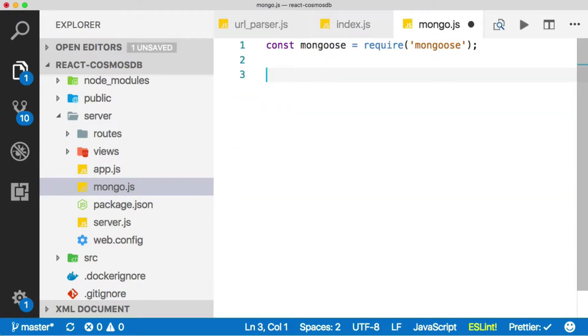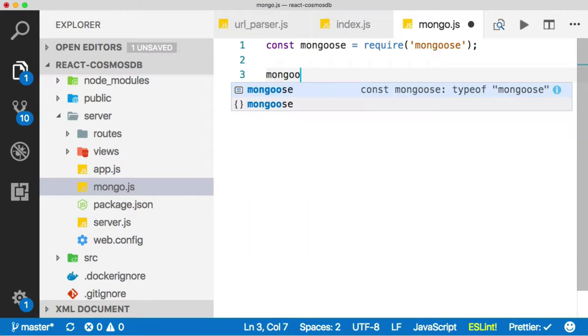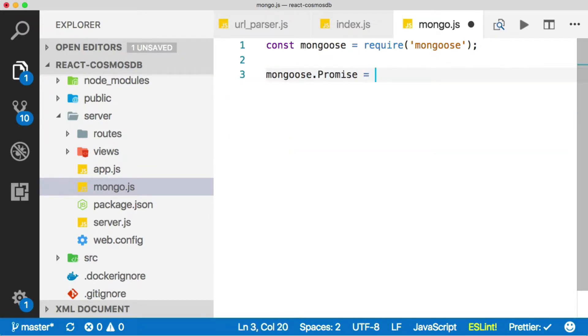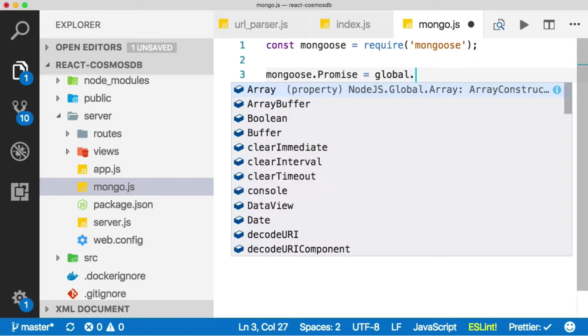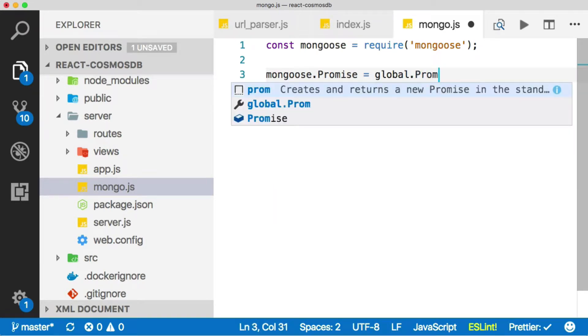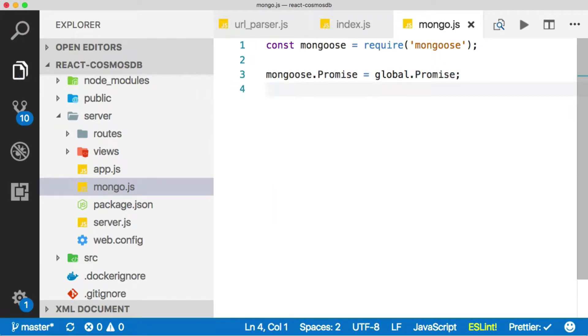Another thing that I want to do is I want to go ahead and override Mongoose's default promise API and replace that with the global promise API. The reason for this is that Mongoose originally had its own implementation of promises, but now that they're part of the JavaScript runtime, we want to use the ones that are built into nodes. So that's what we'll do.